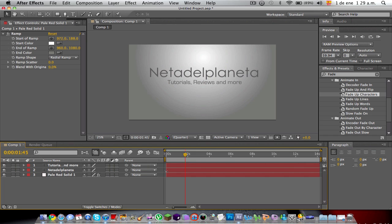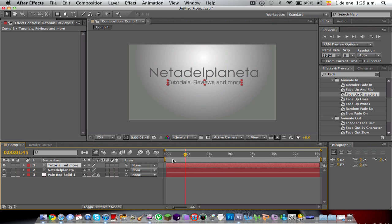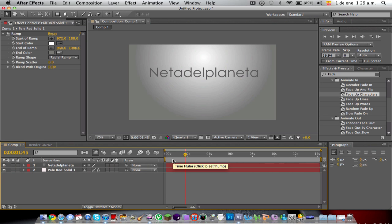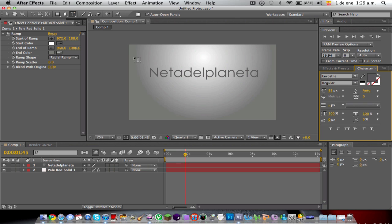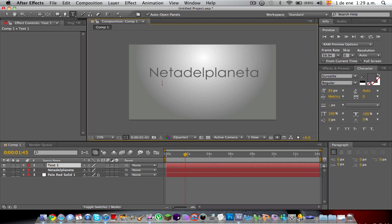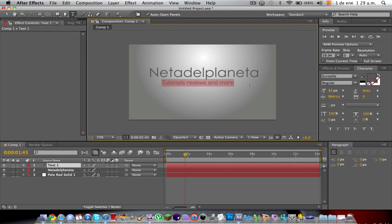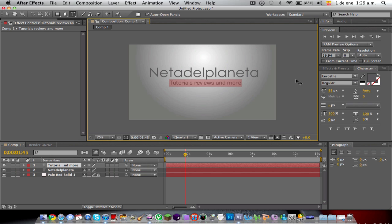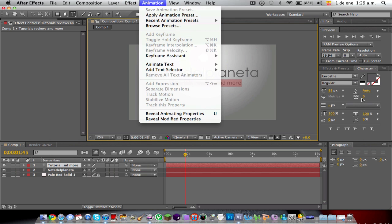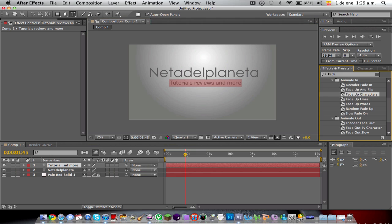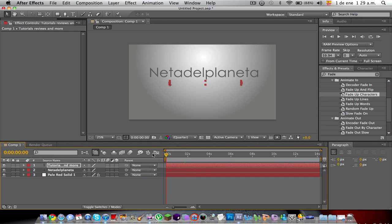I want to delete this effect, we should remove this. I'm going to go ahead, sorry about this, kind of messed up. Tutorials, reviews, and more. Okay, there we go. And we're going to go to Effect and Presets, Fade up in Characters. I want it to fade in here, so when you replay it, it will fade up there.